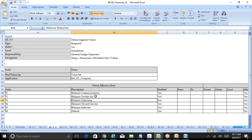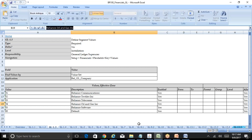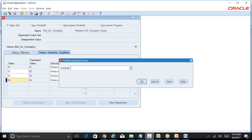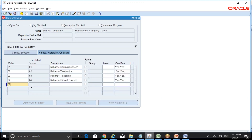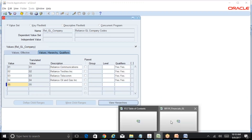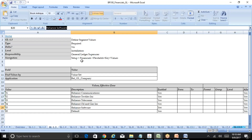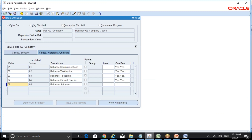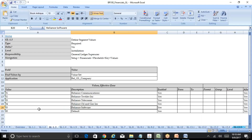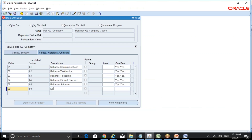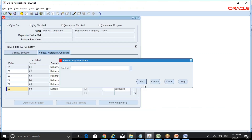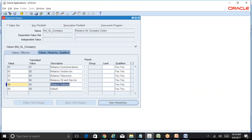Company 04 is Reliance Telecom and Reliance Oil and Gas. Company 05 is Reliance Software. And there is a last segment which is 00 Default - there is special significance about that which I will talk about when covering the intercompany journals functionality. For the time being we will just use this value of 00. So save this and close this form.